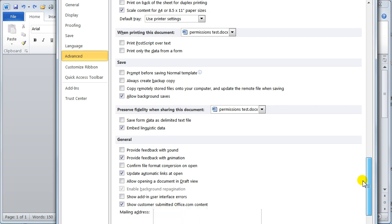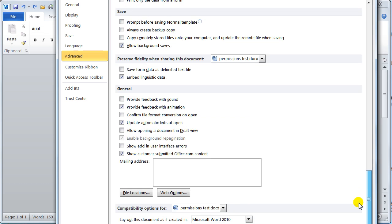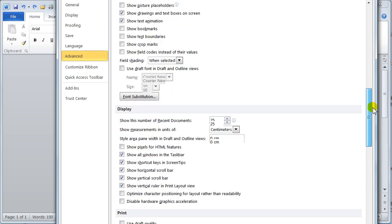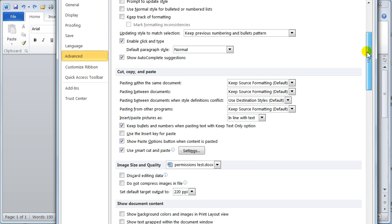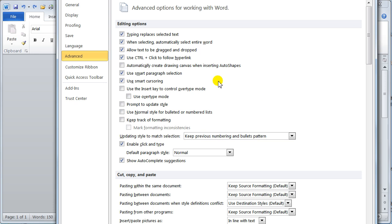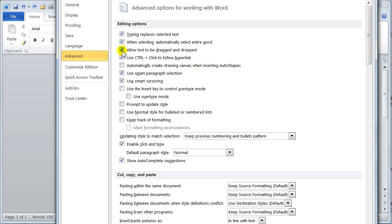So what you need to do, you need to come in here and you need to have a little look through these options and say yeah I like that, no I don't like that. And just turn them on and off. Where it says here, when selecting automatically select the entire word. For me I love that. Allow text to be dragged and dropped. I love that. But again, some people don't like it. But you just come in, put a tick in what you want. Take a tick off if you don't like it.